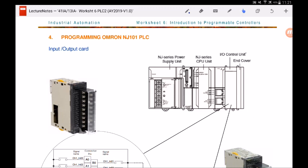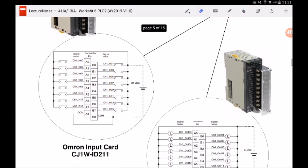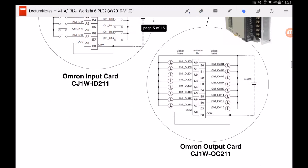We are using the ID211 input card and the OC211 output card for the OMRON NJ101 PLC. The output card used in our lab is of a relay type and supports DC 24 volt output elements and final control elements.